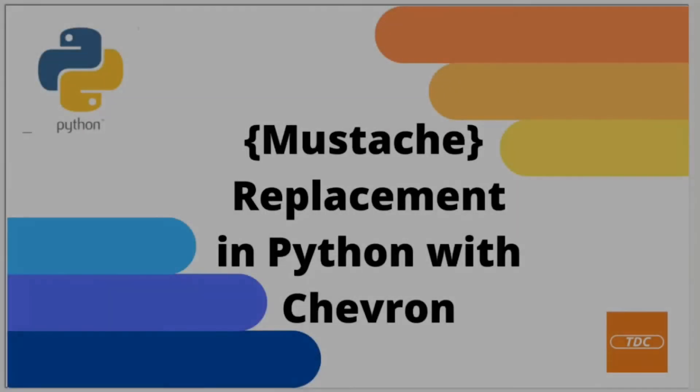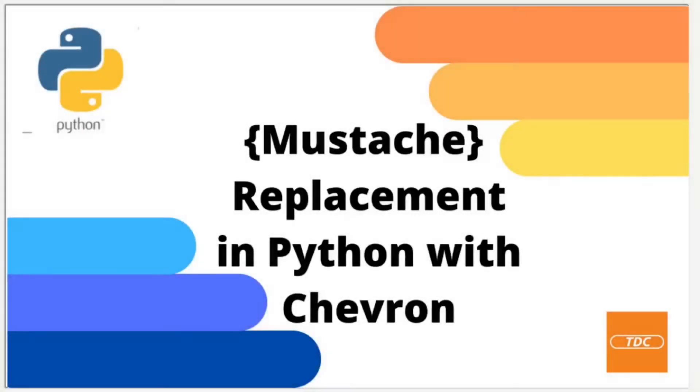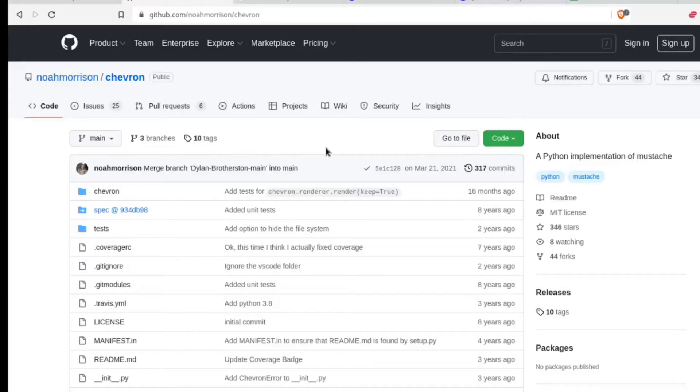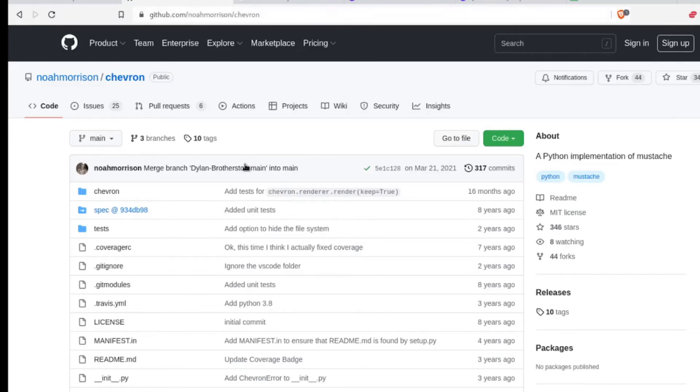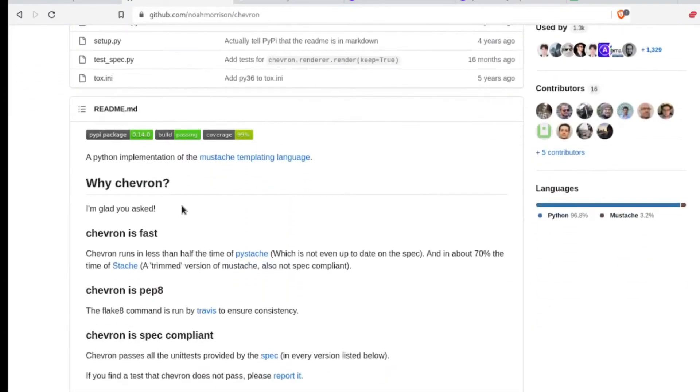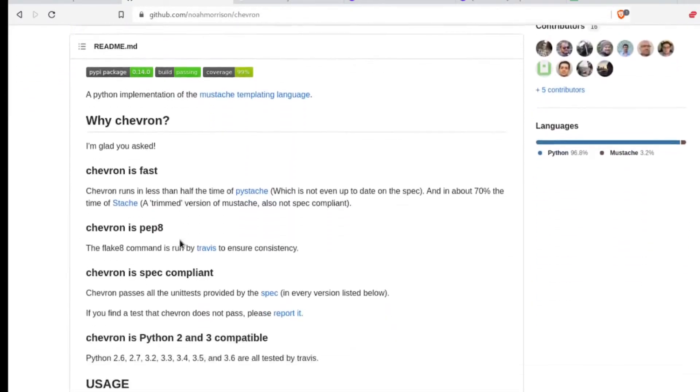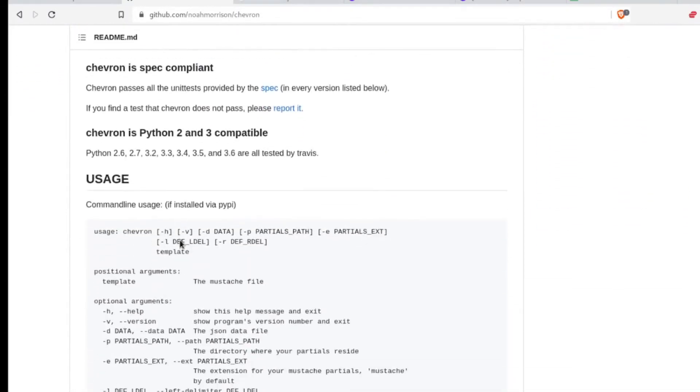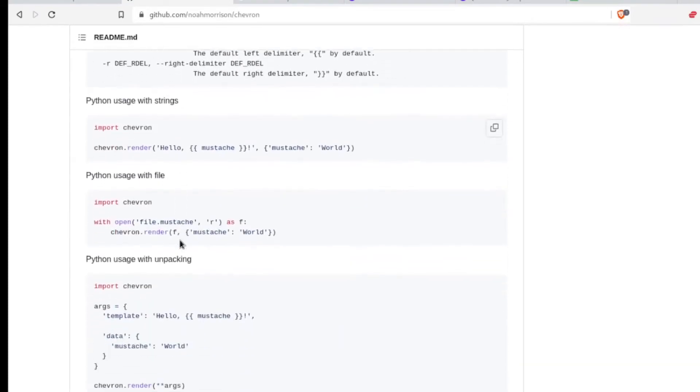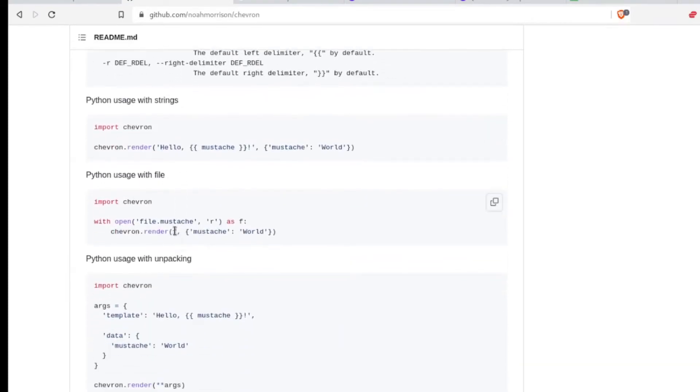If you are working on a solution or an application that requires dynamic adjustment of values in maybe a configuration file or a text file, mustache replacement can often be the right solution. If you would like to learn more about Chevron, you can head on over to github.com/noah morrison/chevron. Here is the source code and also an introduction and some examples of how to use it. Okay, let's dive into it.